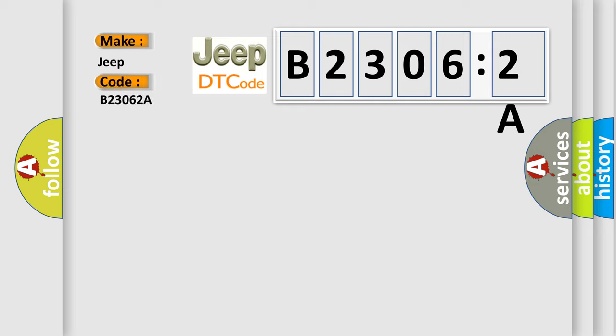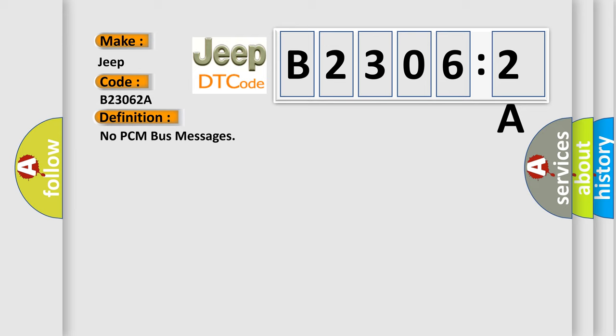The basic definition is no PCM bus messages. And now this is a short description of this DTC code.